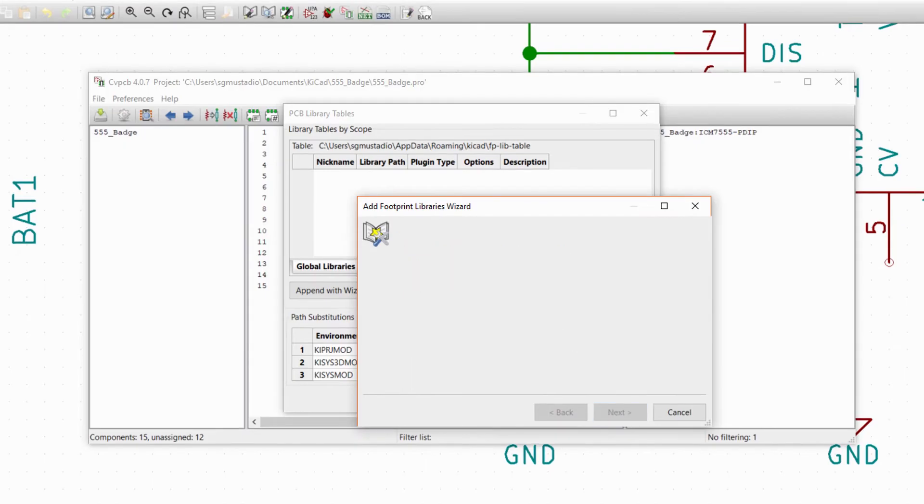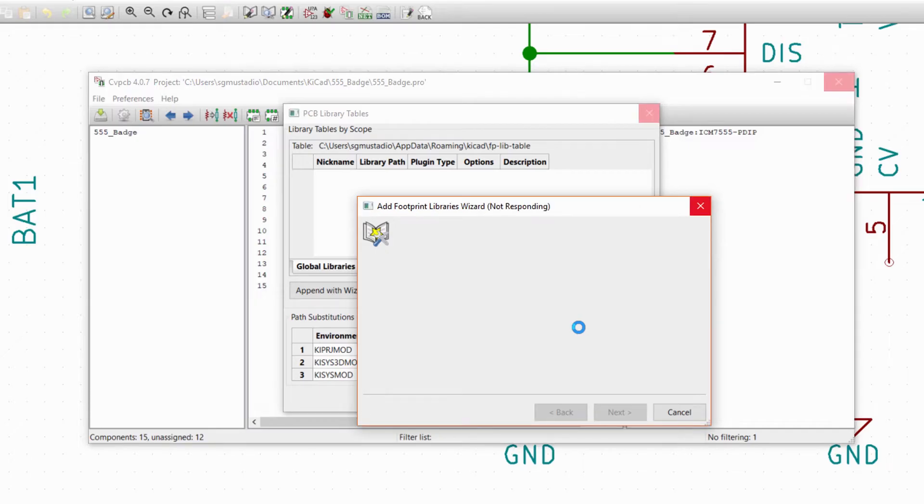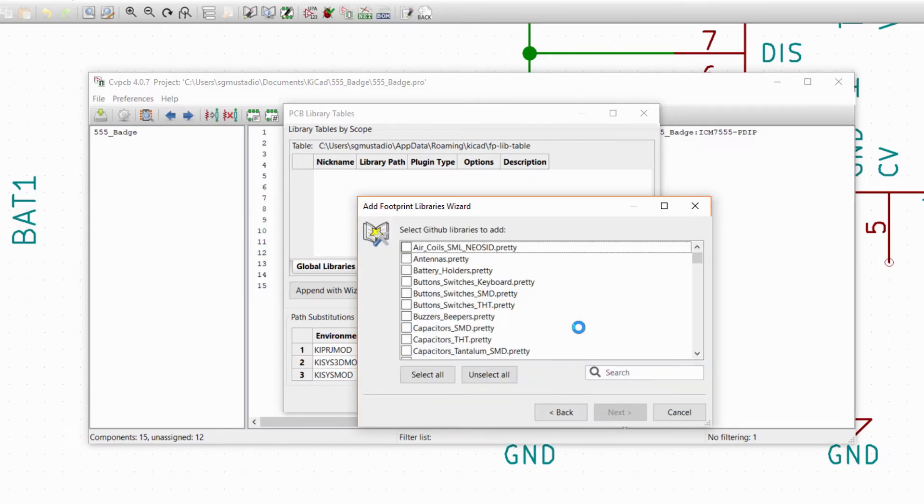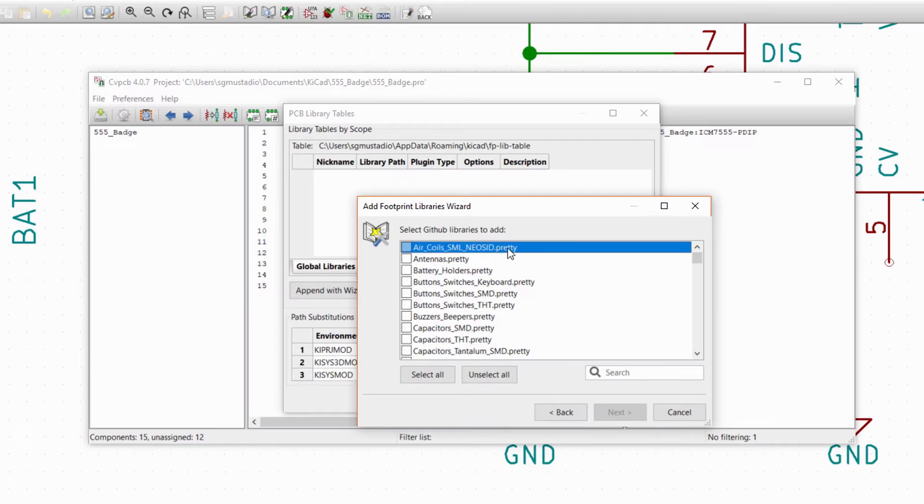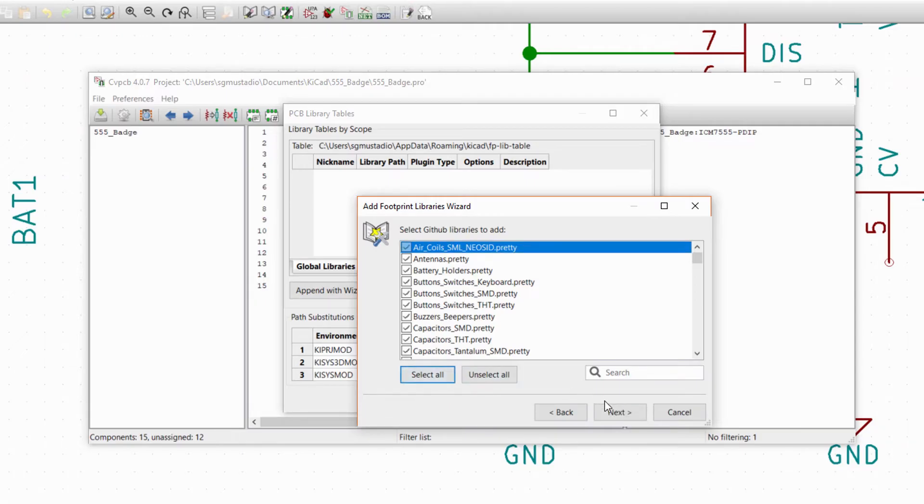Click Next. The Import tool will search through the KiCad repositories and give you a list of the footprint libraries it finds. Make sure you have an internet connection for this part. You can tell that these are footprint libraries due to the dot pretty suffix. Click Select All as we want to import all of them, and click Next.